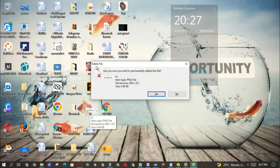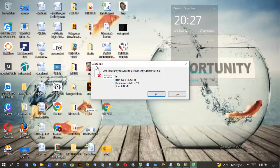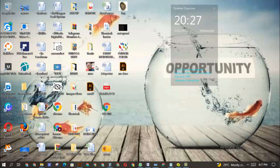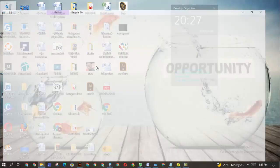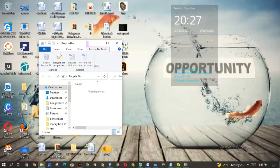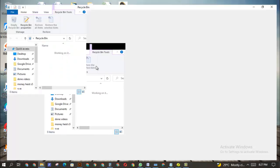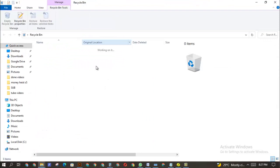This way it can get deleted permanently without it going to the recycle bin where you might actually forget to go and permanently delete it, whereby someone else can easily restore this file back into the computer.